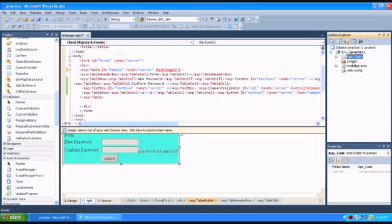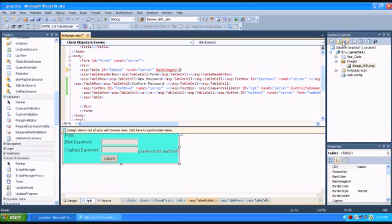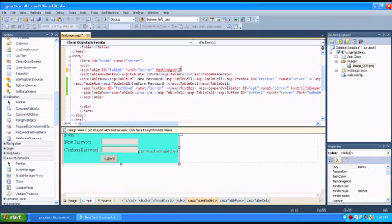I just added one folder named images and added one image in that folder. It is a dummy image. I am just picking the URL.